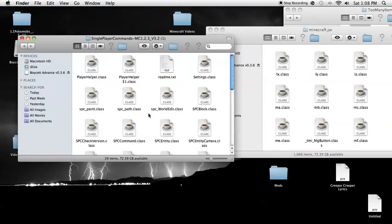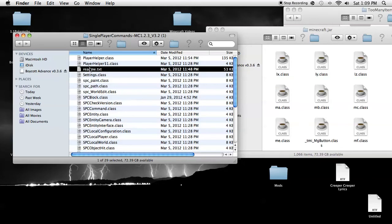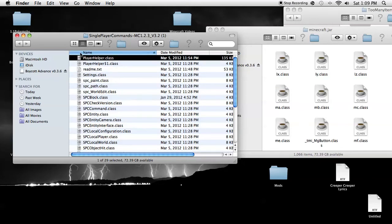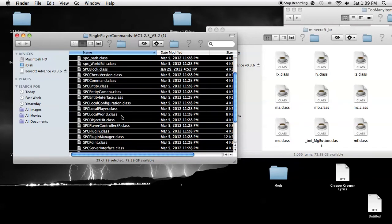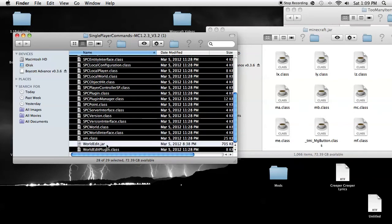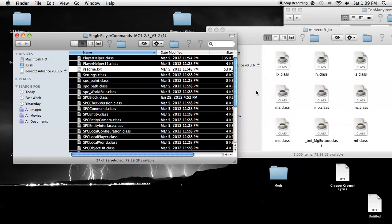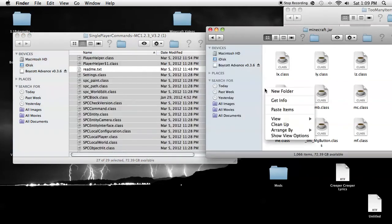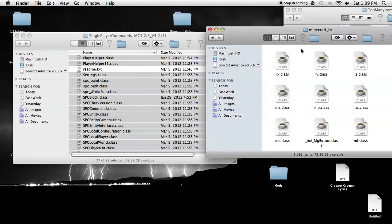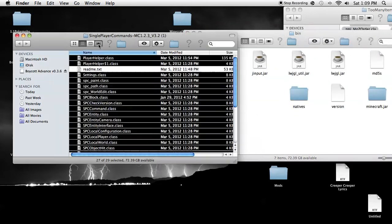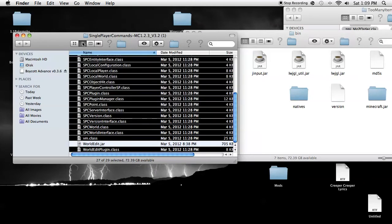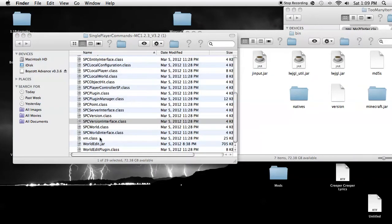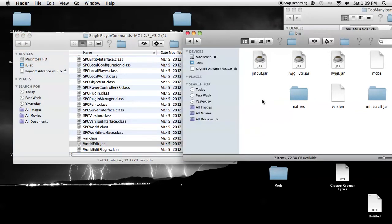Now, Single Player Commands isn't that easy. So you're going to highlight going into that, command A, then you're going to keep on holding the command and we're going to click World Edit and readme. Then you're going to command C, paste all of these and replace.